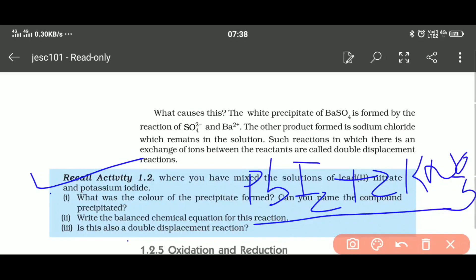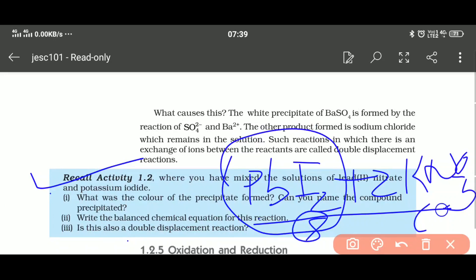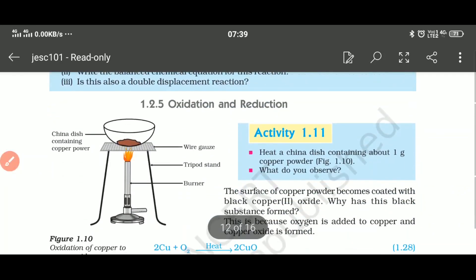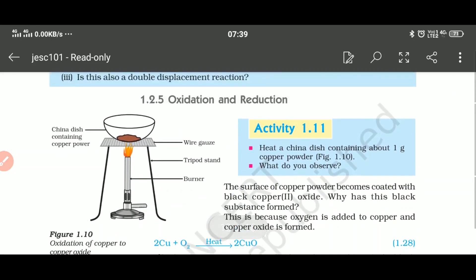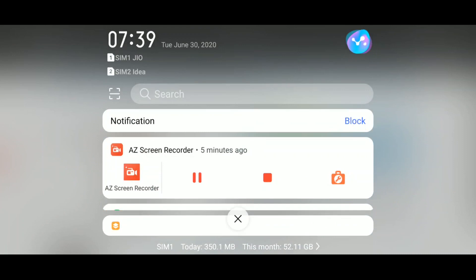The product of this reaction is PbI2 + 2KNO3. PbI2 is yellow in color and is a solid, while KNO3 is aqueous. The name of PbI2 is lead iodide. Write the balanced equation and confirm — yes, this is a double displacement reaction. Now we move on to oxidation and reduction reactions.